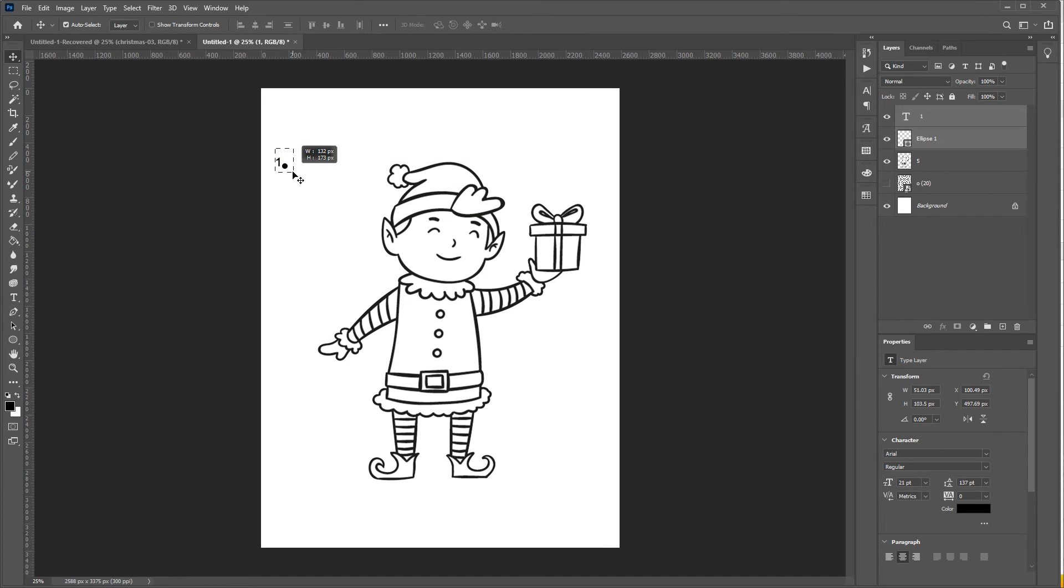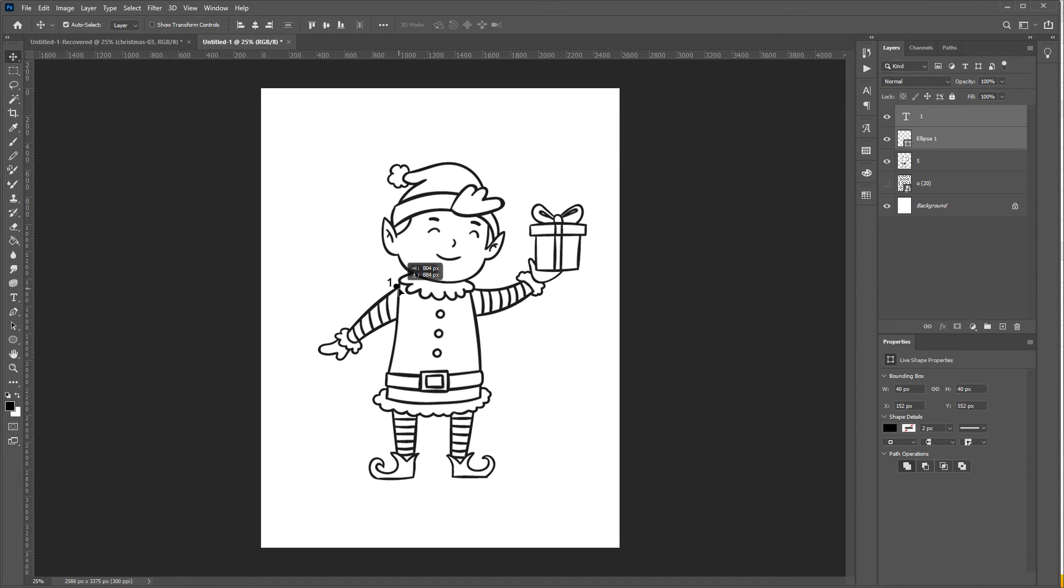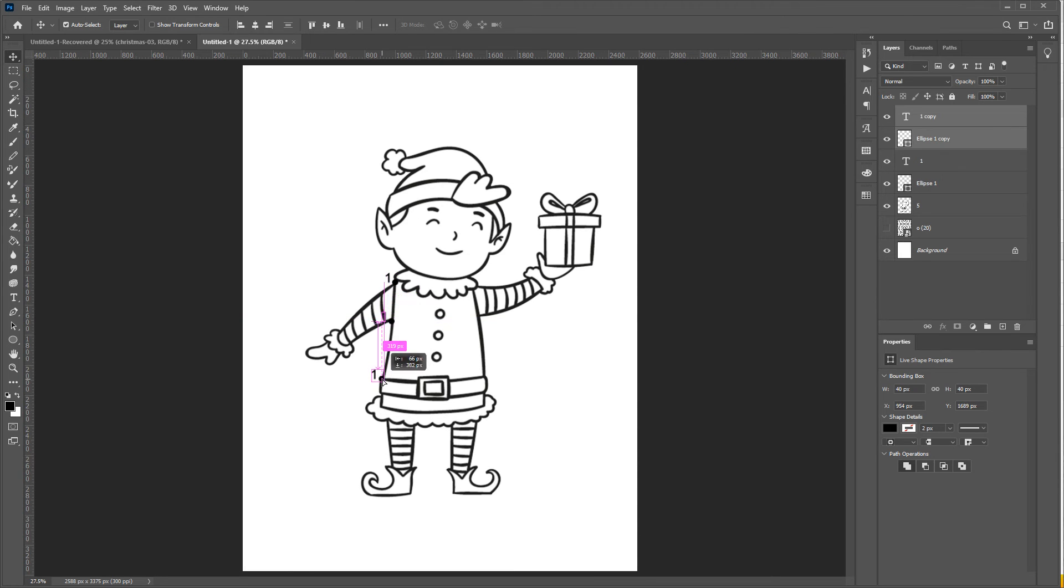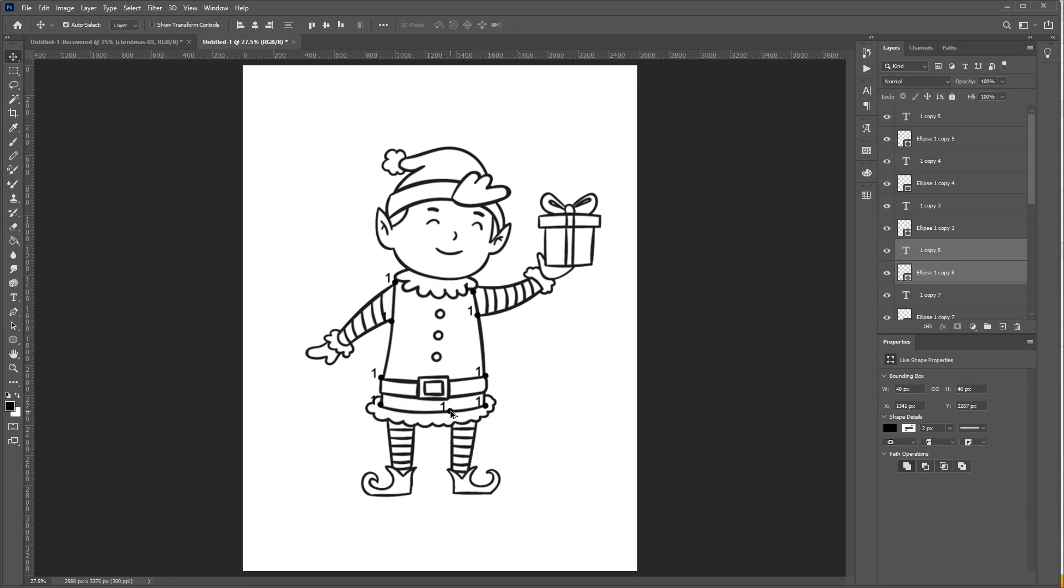And then click on text tool here and place it next to the dot and let's change it to one. Now select both of them and place it next to the line. Using the same method I explained before, I mean pressing alt and dragging the layer, you can duplicate your dots and numbers.